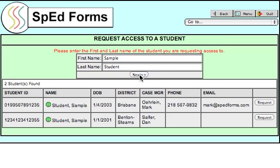The search will return any student that matches your search criteria. More than one student may be returned. Locate the student that you're looking for and click the Request button.